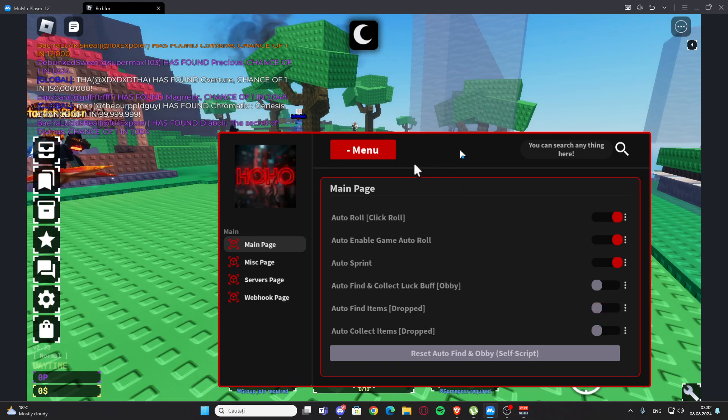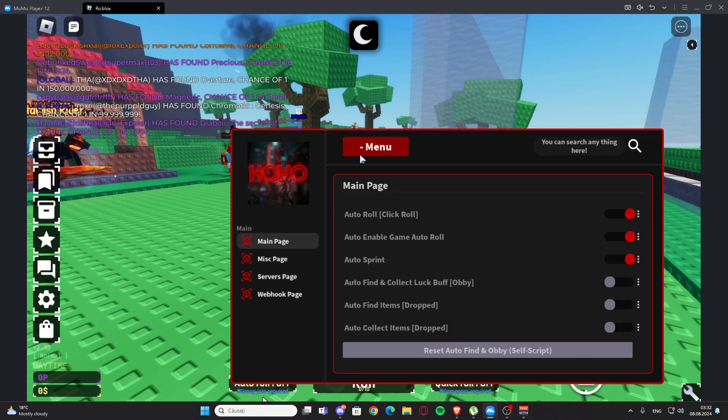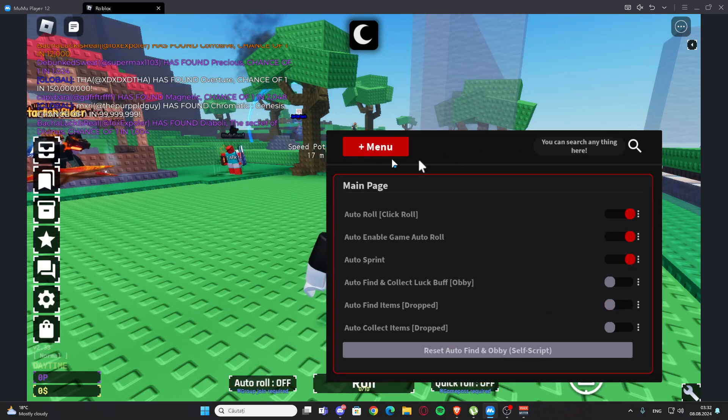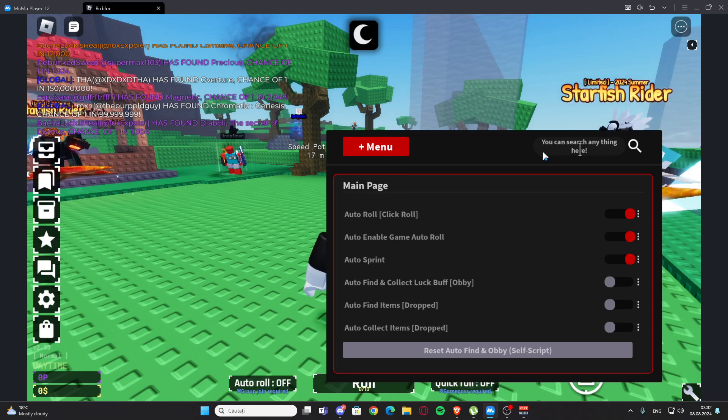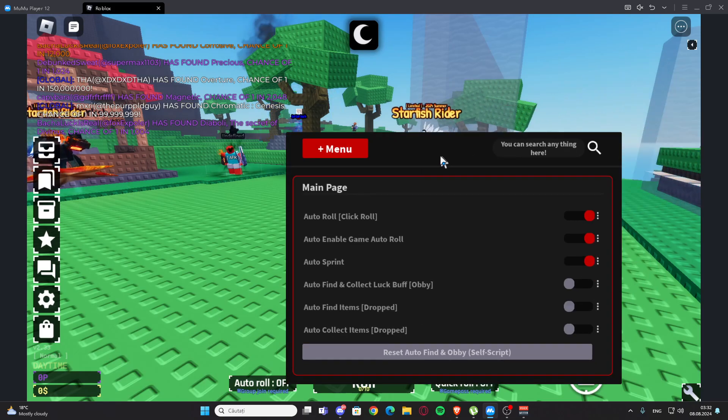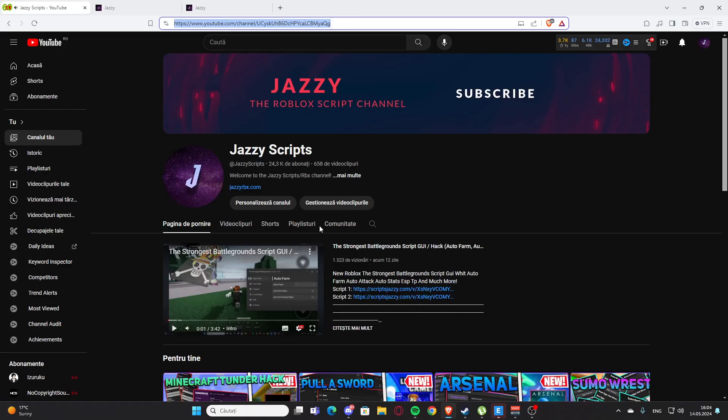Basically this is the script. Besides this screen right here, you are also going to find more scripts in the description. I hope you enjoyed it and see you next time, bye bye.